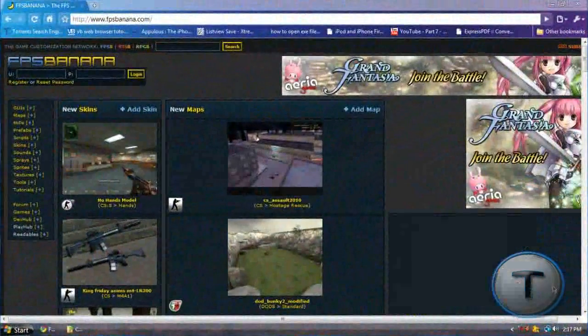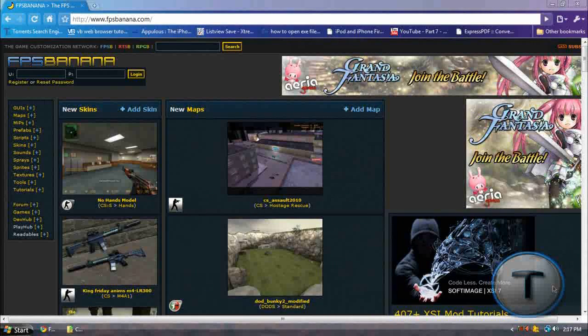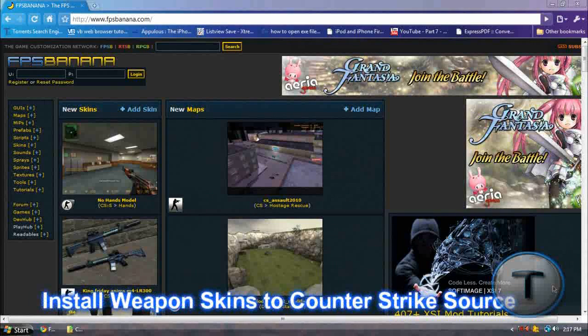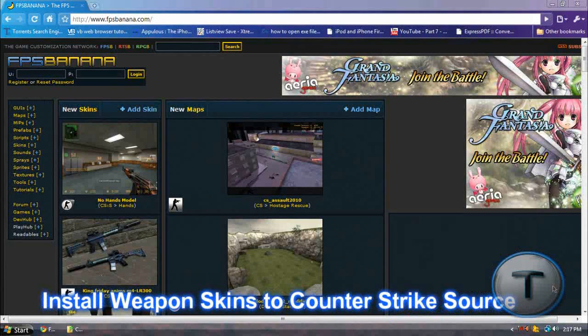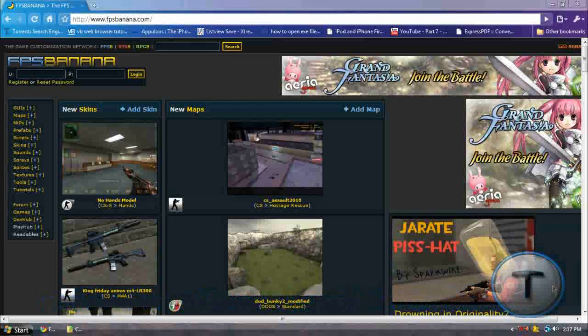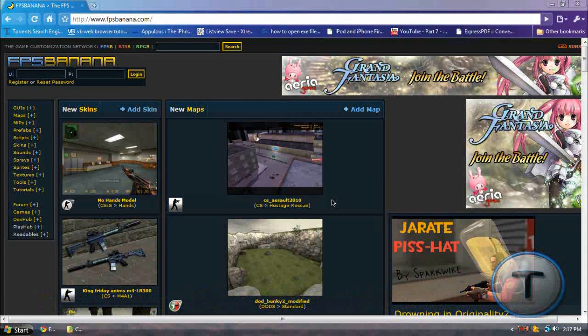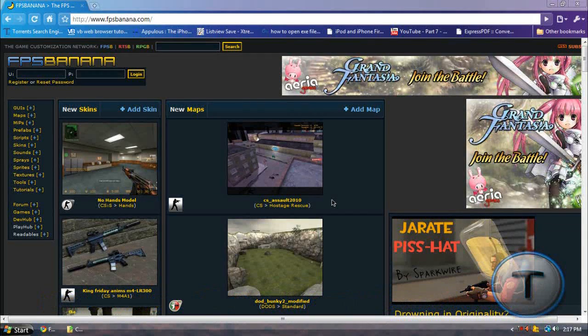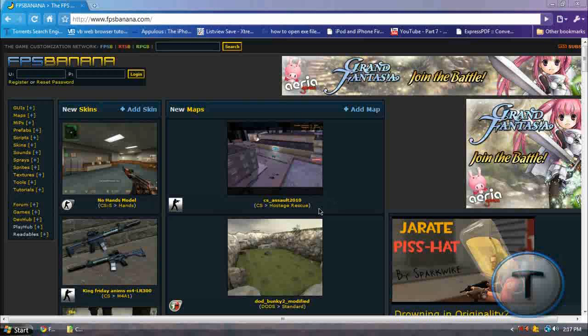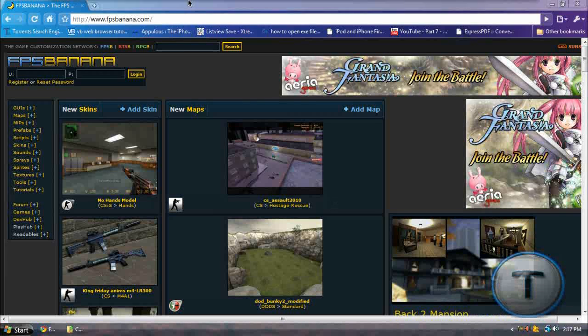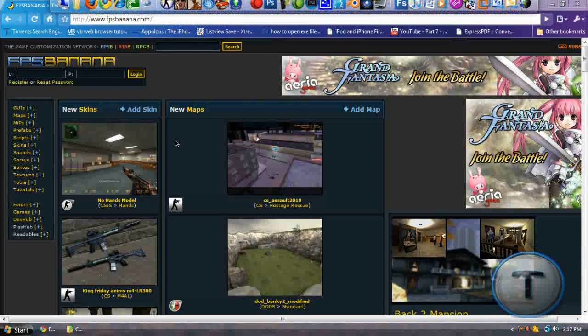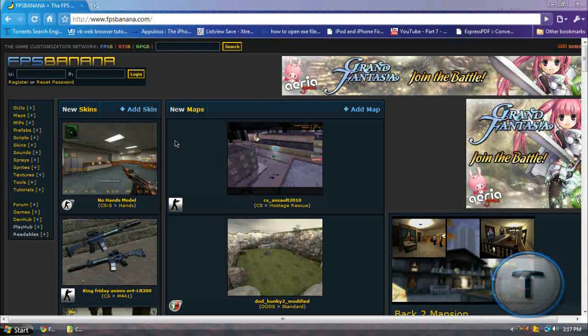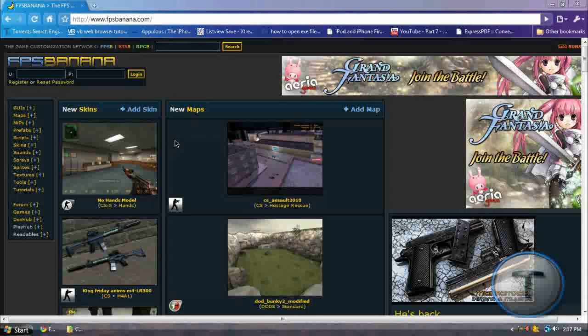Alright, welcome back everyone to another Techzone video. Today I'm going to be showing you how to install skins for Counter-Strike Source. I've already installed a couple of skins, so I'm going to install another one to show you how I did that.